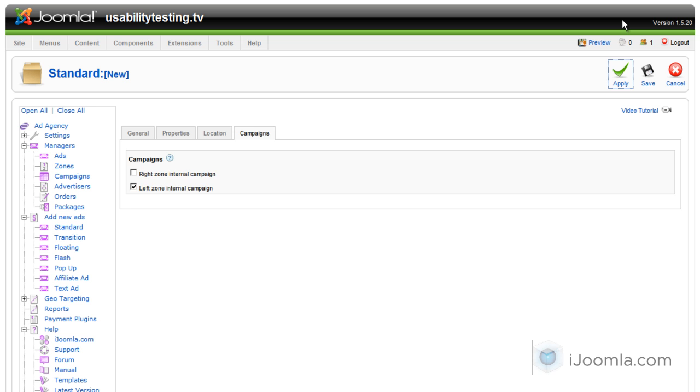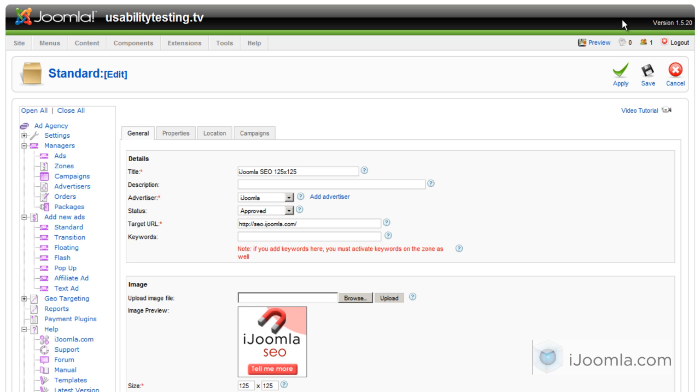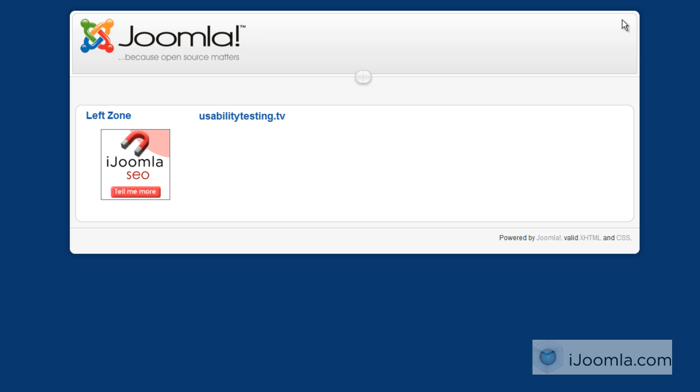And now let's take a look at the front end. Here it is, it's showing the banner. And this is how you add a standard banner to iJoomla Ad Agency. Thanks for watching.